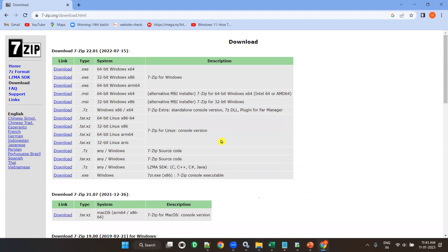7-zip is now installed. Now, if you want to extract any zip file, here is how you do it.